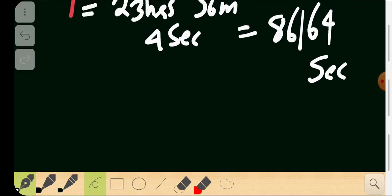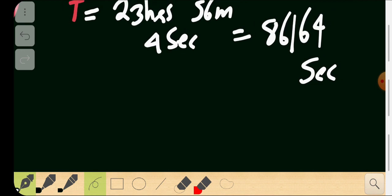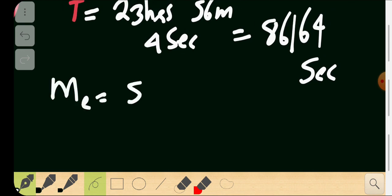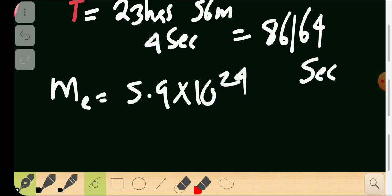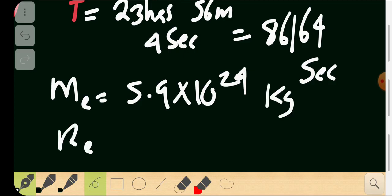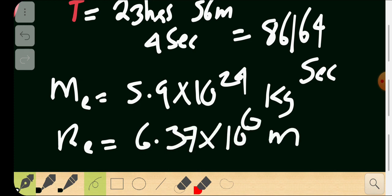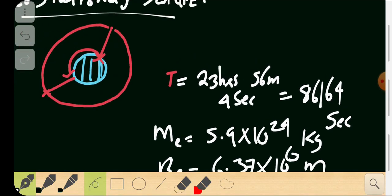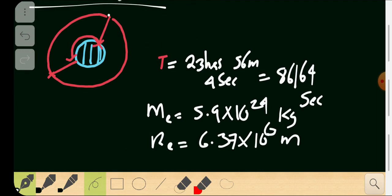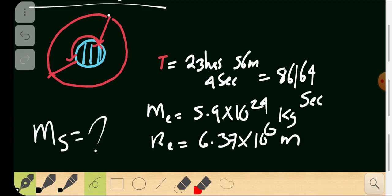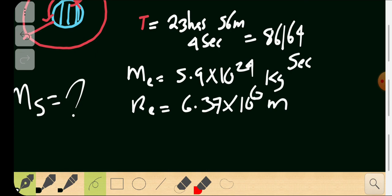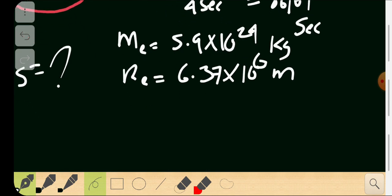We know the mass of the Earth is approximately 5.9×10²⁴ kg, and the radius of the Earth is 6.37×10⁶ meters. For a geostationary satellite of some mass — it doesn't matter what that mass is — we want to find what the orbital radius should be. That's the crucial thing: what radius does a geostationary satellite need?